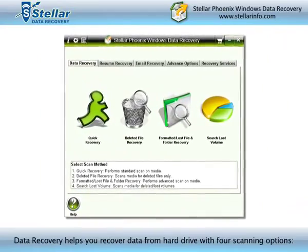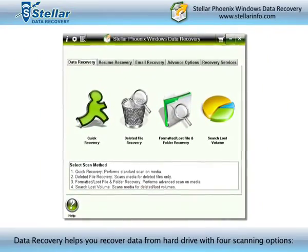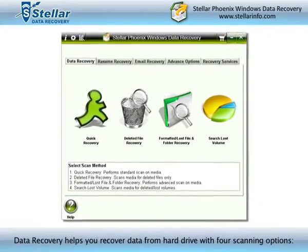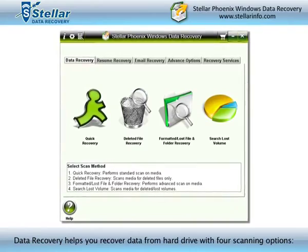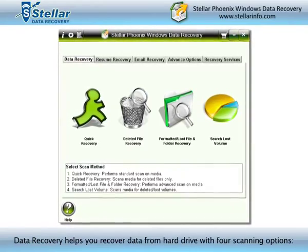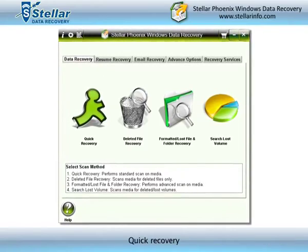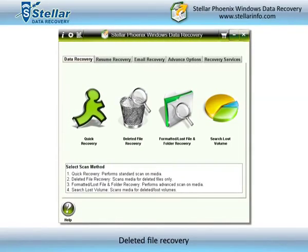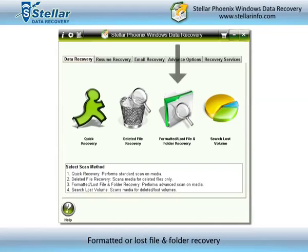Data Recovery helps you recover data from a hard drive with four scanning options: Quick Recovery, Deleted File Recovery, Formatted or Lost File and Folder Recovery, and Search Lost Volumes.